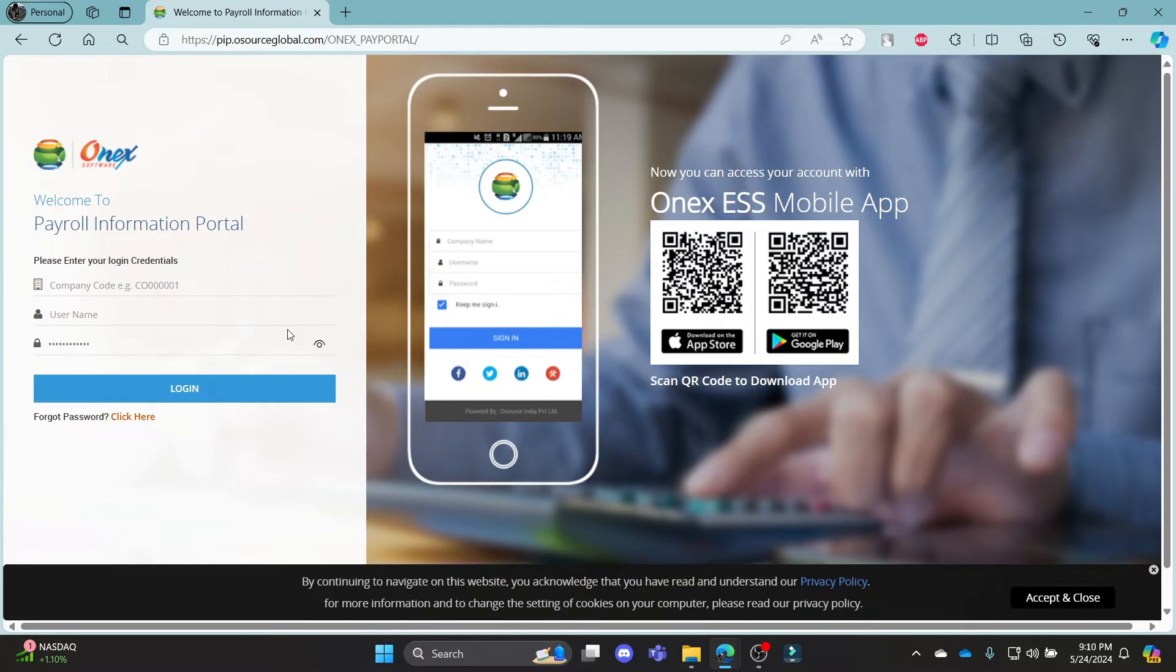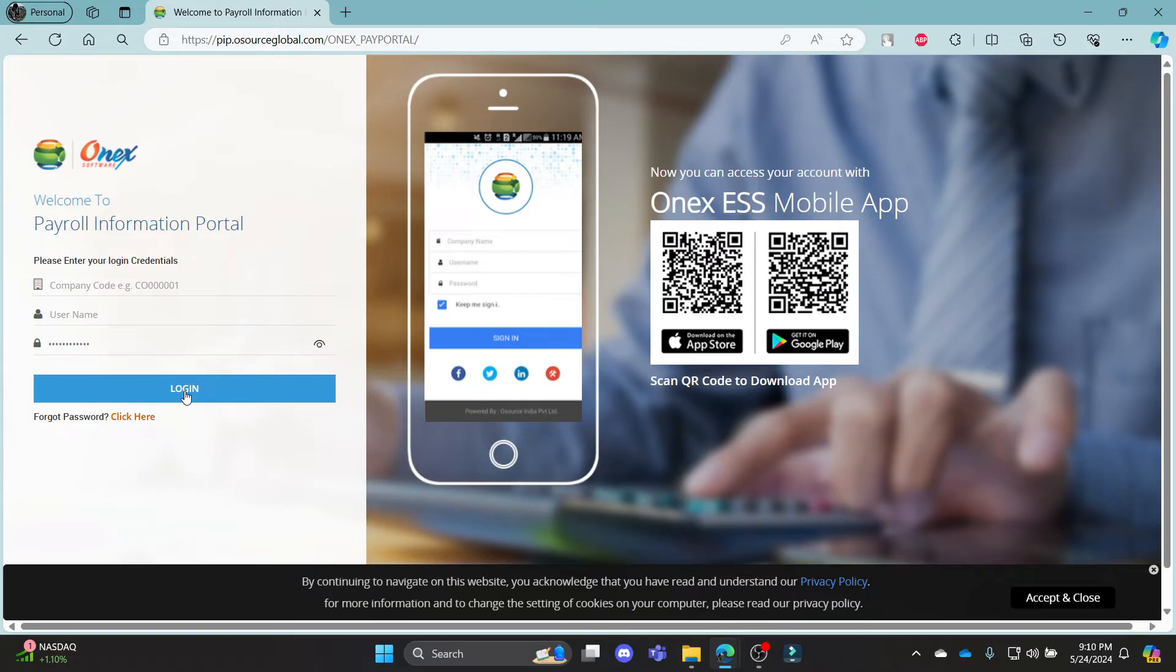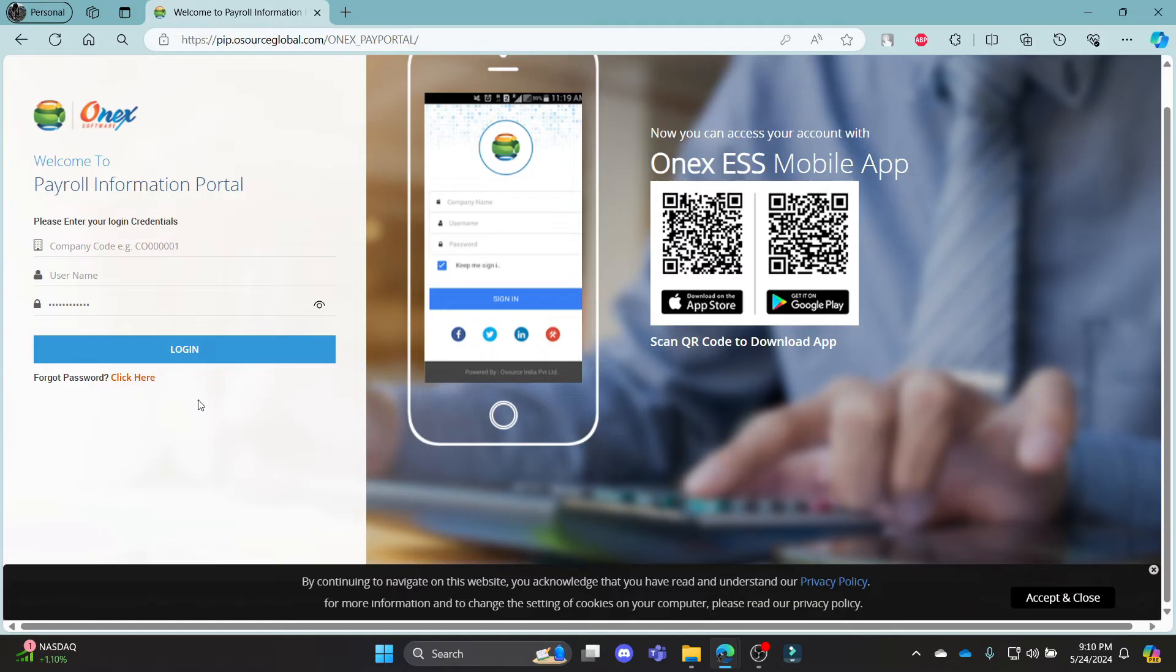As you enter your password, click on this button and check your password. Then the last step is to click Login. And after you click Login, you can successfully log in to your Osource Payroll account.